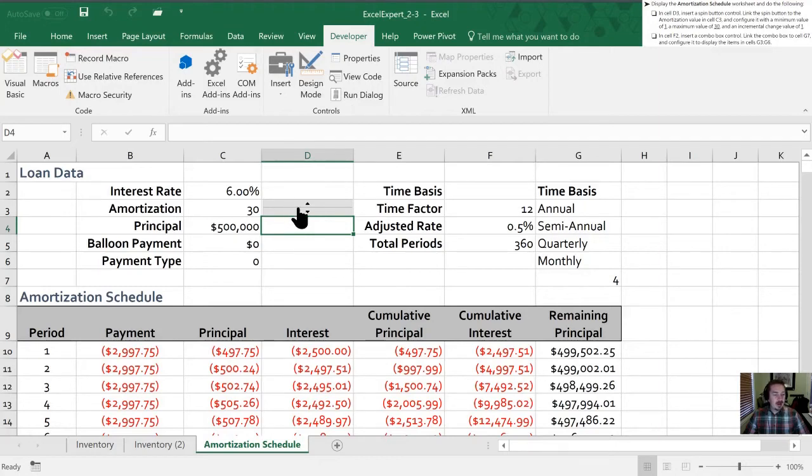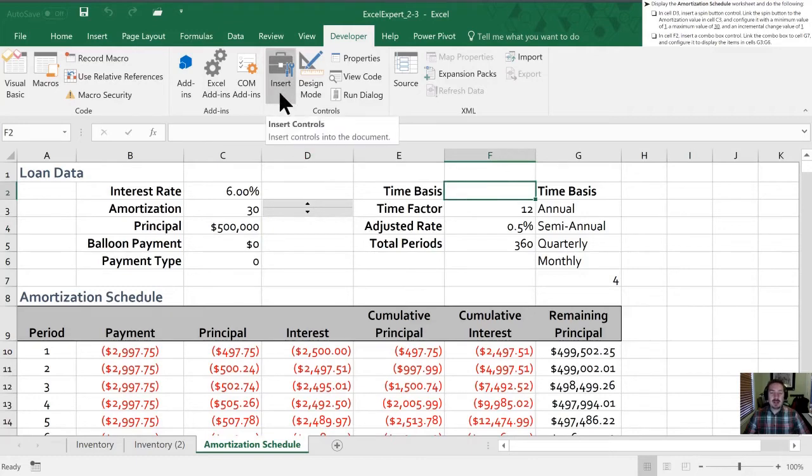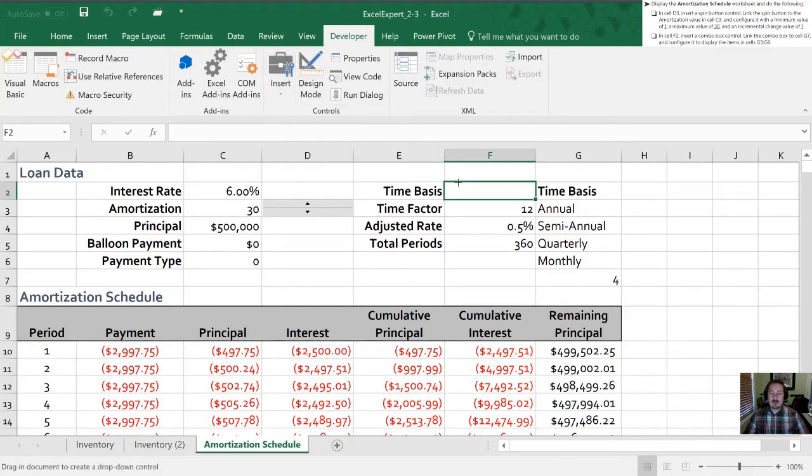Our next task is to go into cell F2 and insert a combo box control. Combo boxes are located in the same place. Our developer tab insert and here is our combo box. Again we'll draw this in for where we would like it to be located.